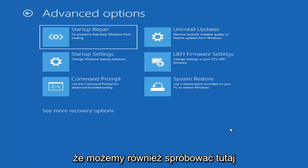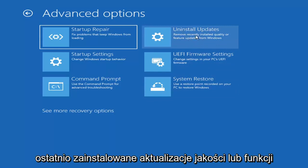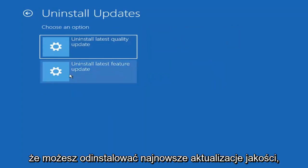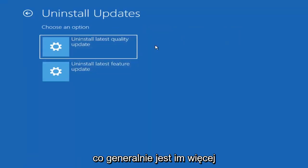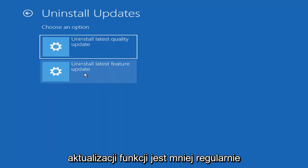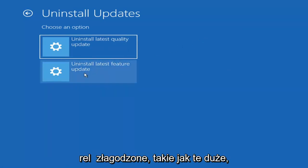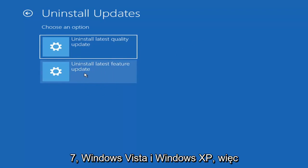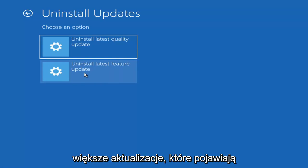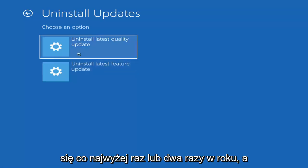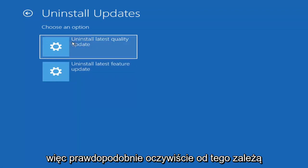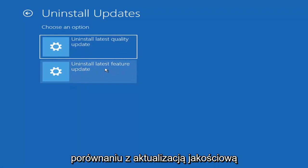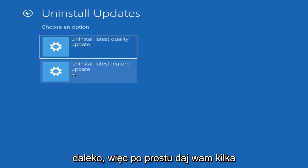Something else we can try here would be to uninstall updates — remove recently installed quality or feature updates from Windows. Quality updates are the more day-to-day updates, while feature updates are larger ones released once or twice a year, similar to service packs in Windows 7 or XP. It'll take longer to uninstall a feature update versus a quality update, so keep in mind you may not need to go back that far.